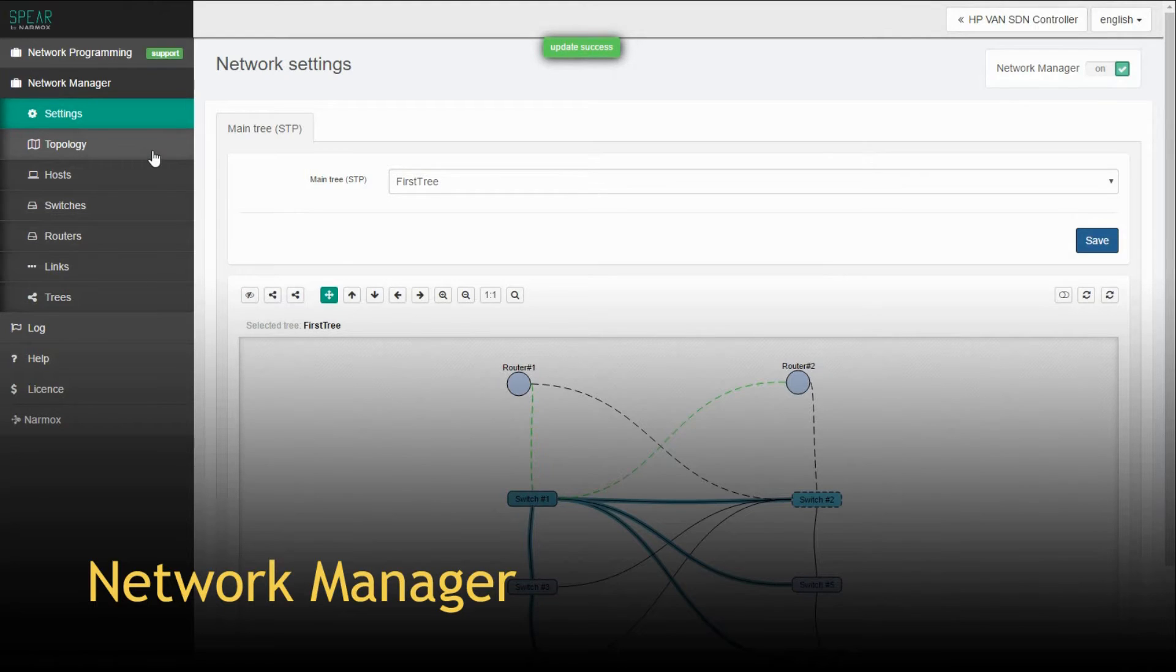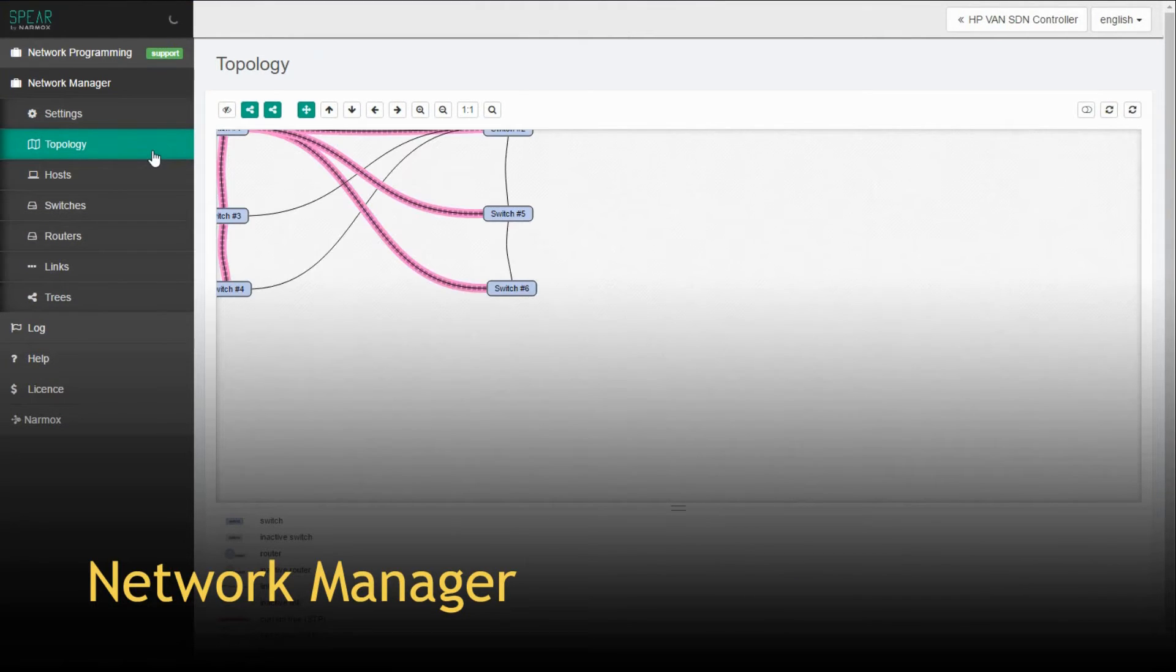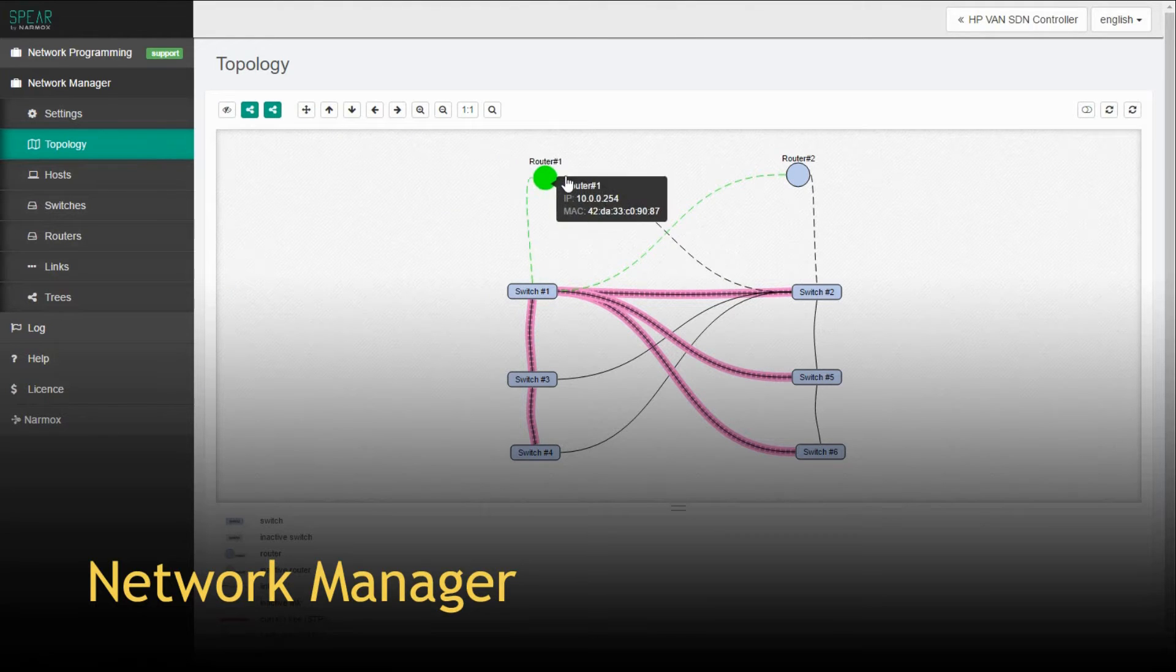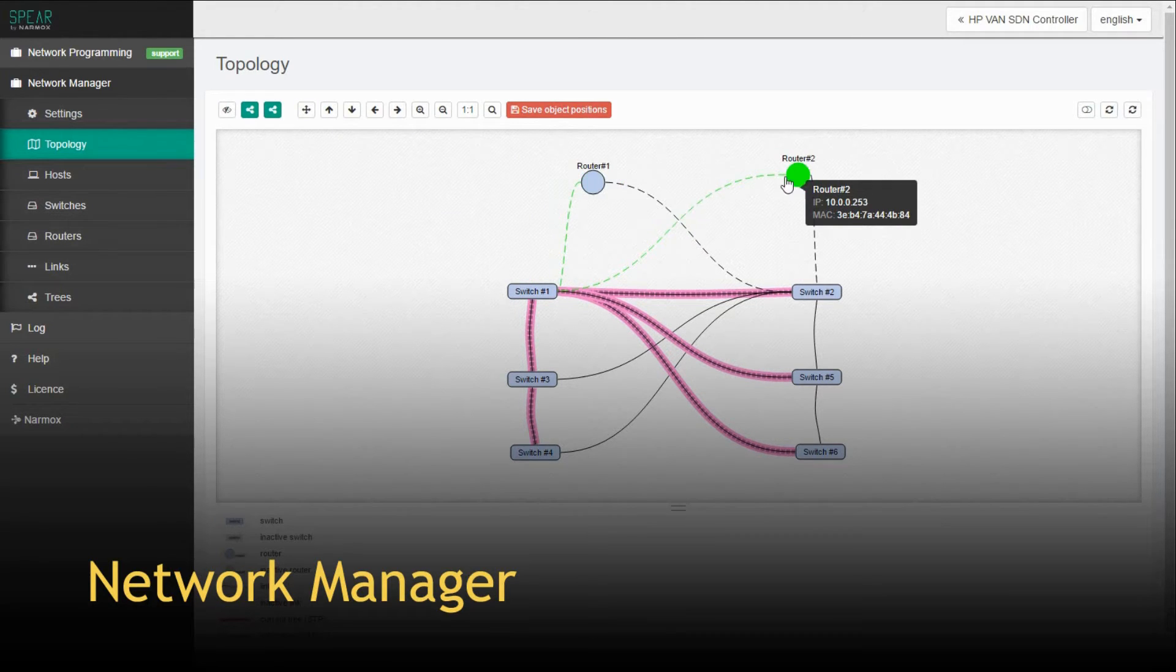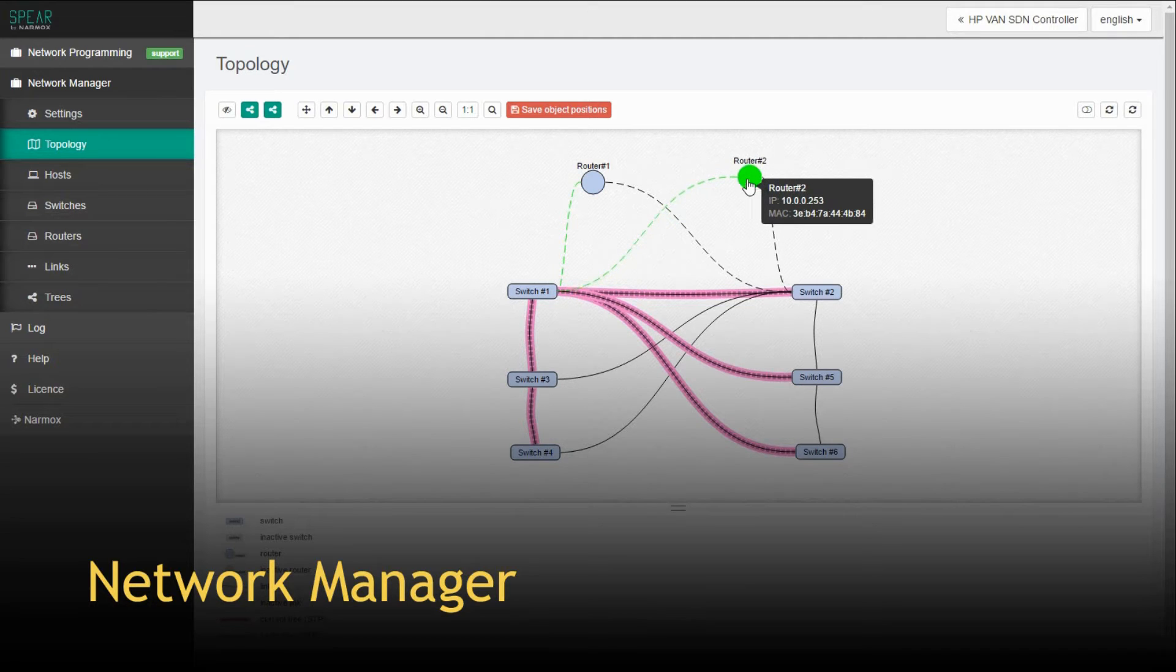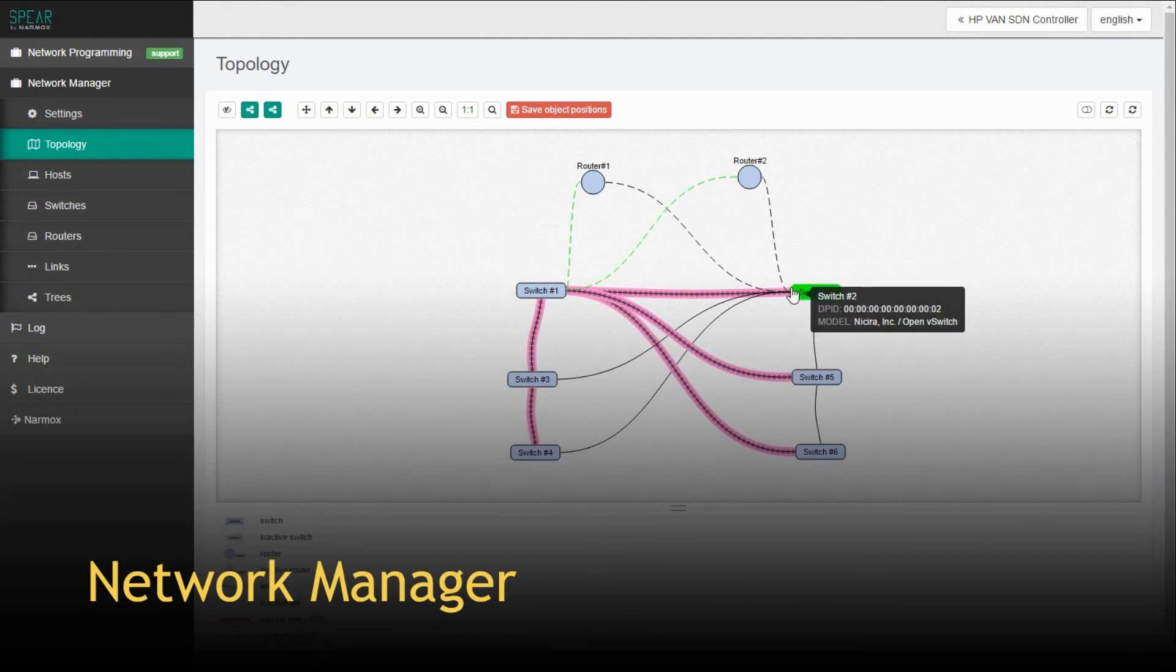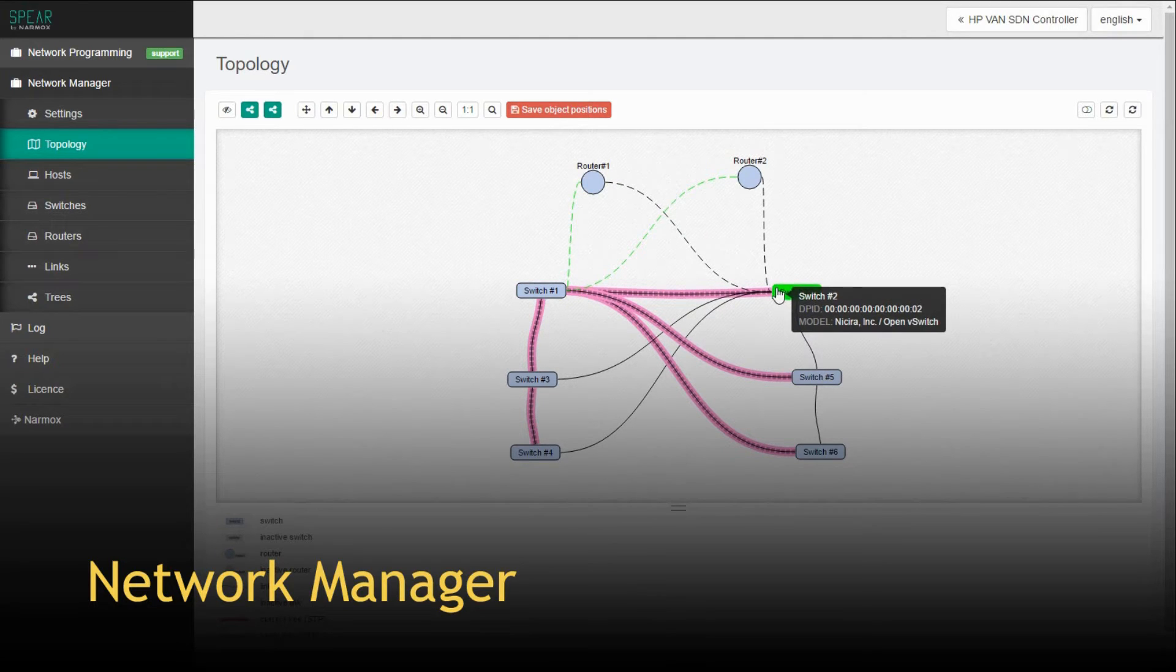In case of device or link malfunction, Network Manager rebuilds the tree in such a way that the faulting node or link is avoided and all the other nodes can still communicate. The tree might be generated automatically or configured manually by the administrator.